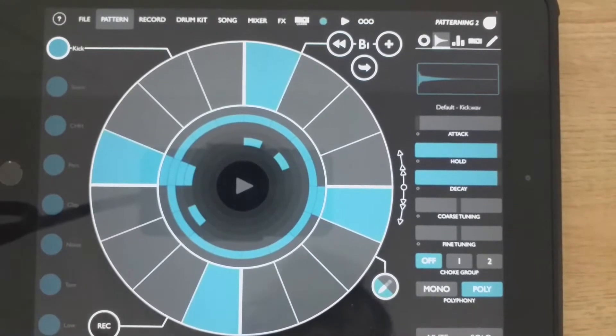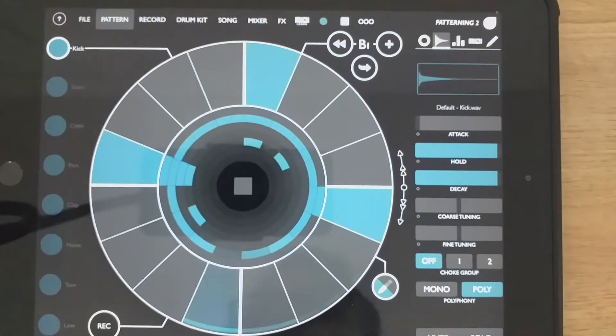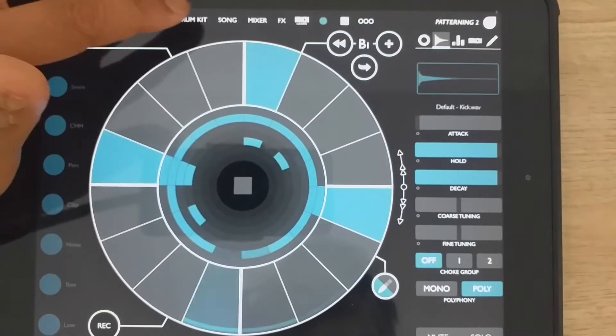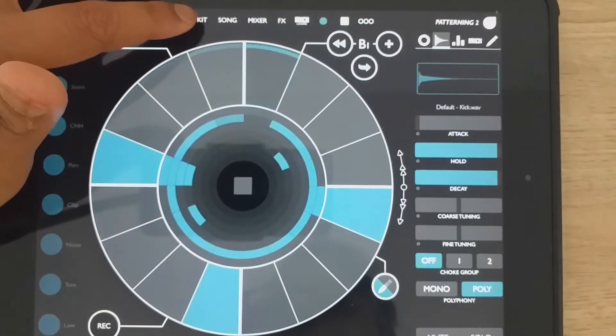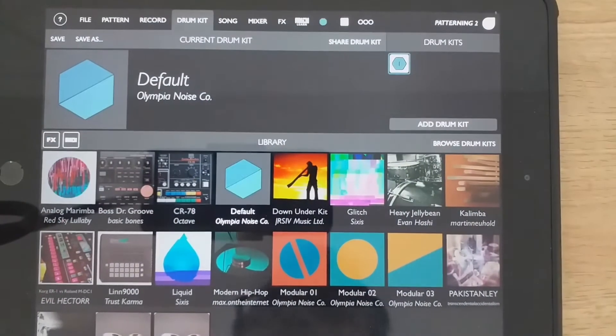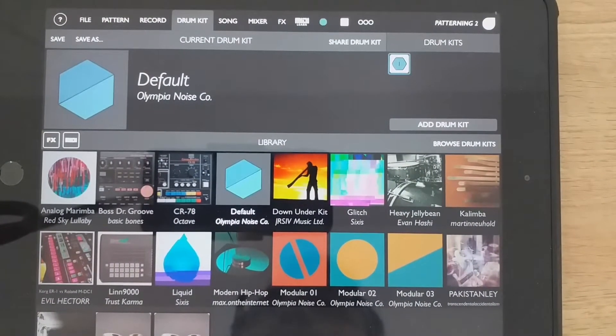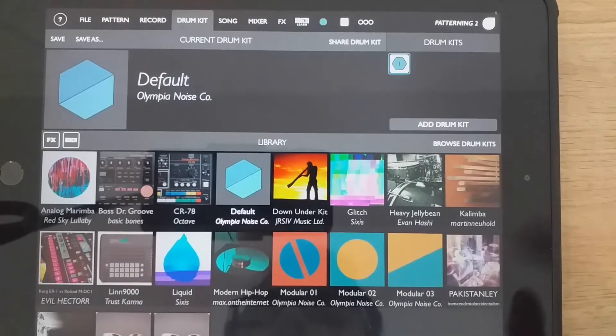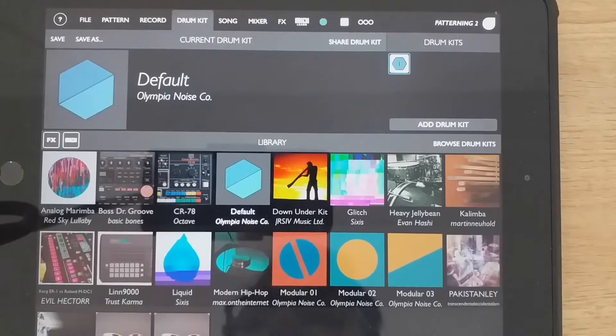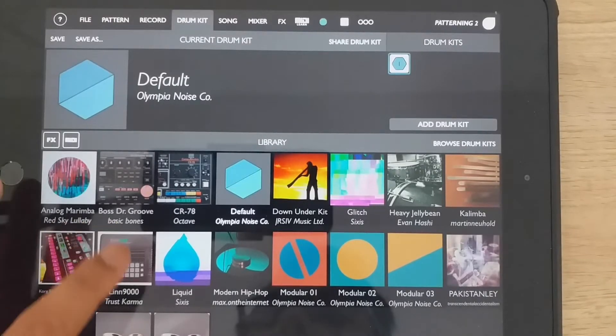So far, we're using the default sounds. If we hit drum kit up here, we have a lot of different sounds that we can download for free. Let's just hear a few.